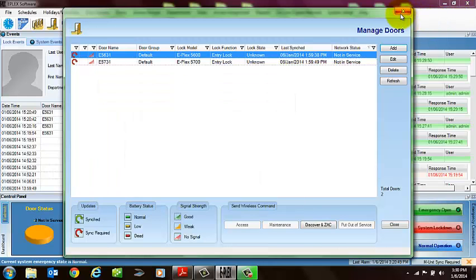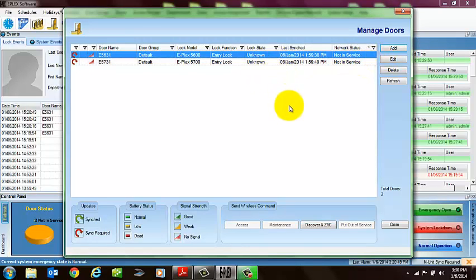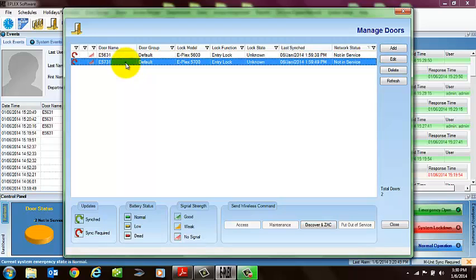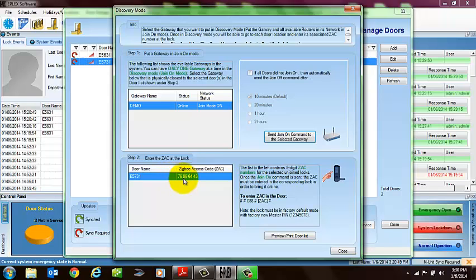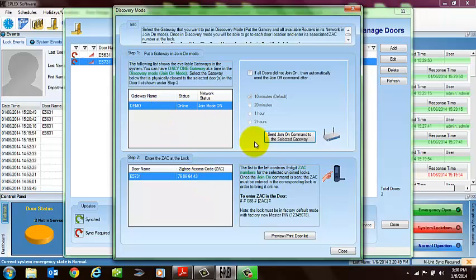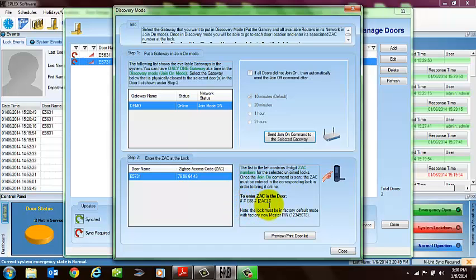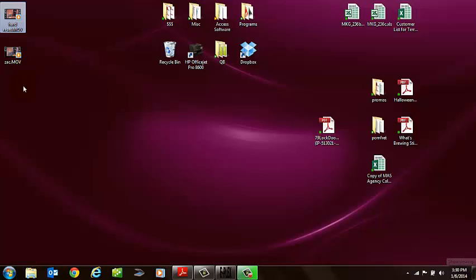In terms of how to zac the lock, once the locks are out of service as they are here, and once you hard reset the lock, you're going to go to a designated lock, and all of our wireless options are grayed out, obviously, because it's not online, but if I select Discover and Zac, one of the windows that comes up here, it gives you an 8-digit zac number, and that's a unique number for every lock within the system, as you saw or as you will see in the video example as well, and you're going to go to the lock, once you put the gateway into join mode, you're going to go to the lock and enter this information using this command right here. It may be tough to see, but it's pound, pound, 088, pound, zac number, pound. And again, I've got a quick little clip here.